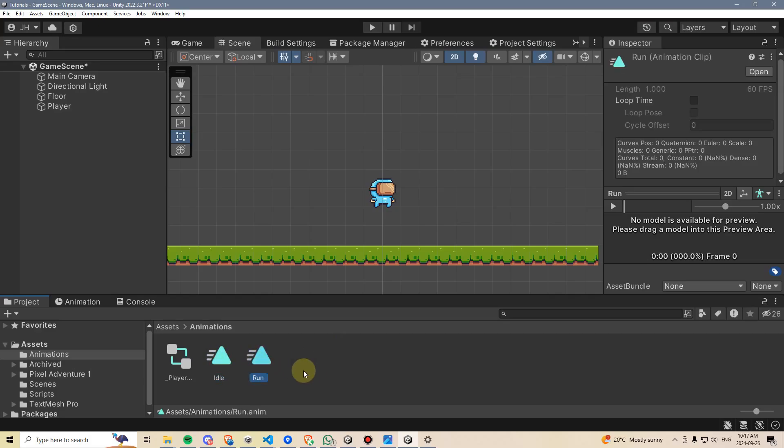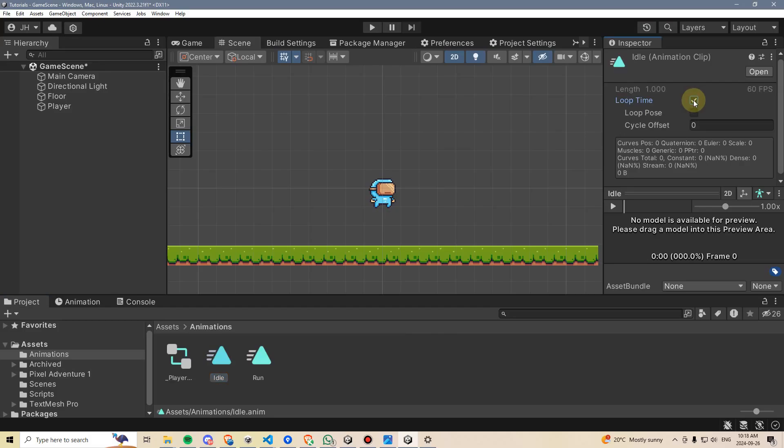One thing I'm also going to need to do is make sure that loop time is checked on both of these animations, because I want these animations to loop.